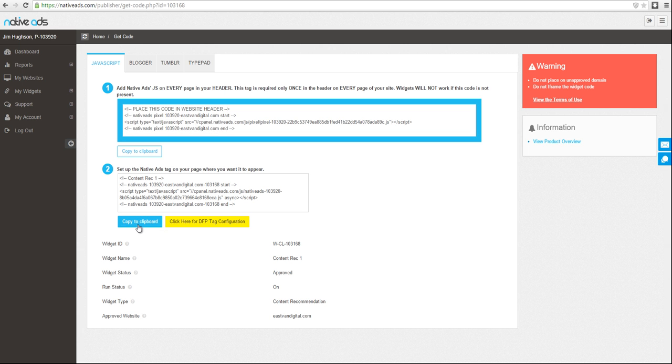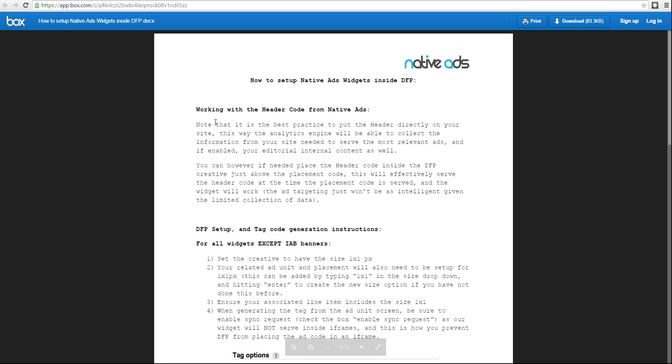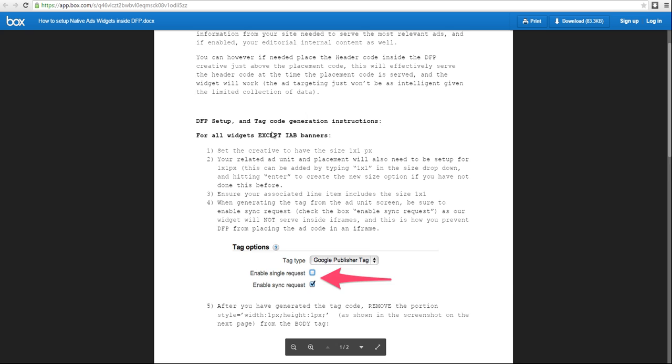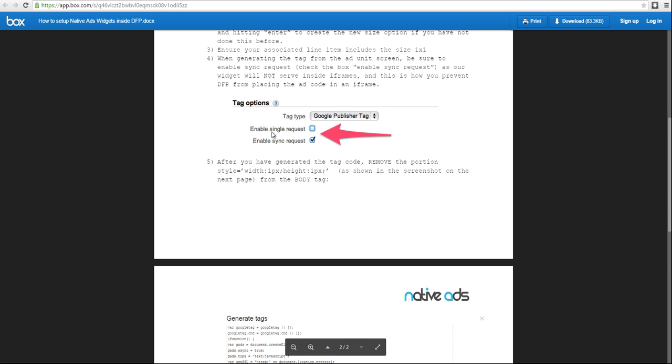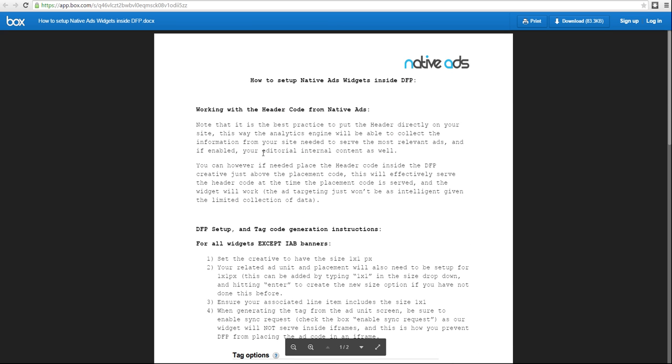And if you are using DFP as your ad server, please follow our specific configuration guide. If you follow all the steps correctly, you should have a successful implementation with DFP.